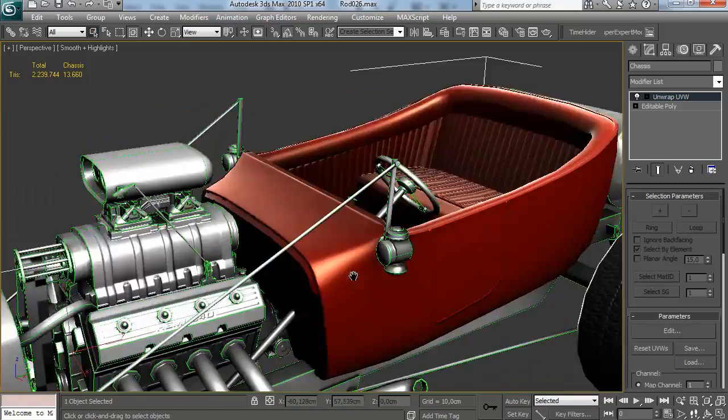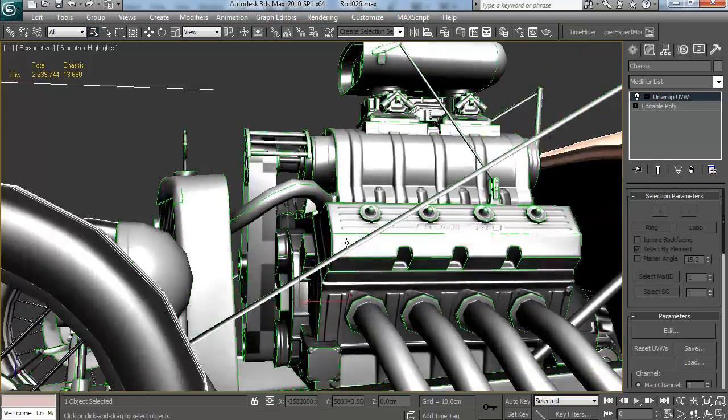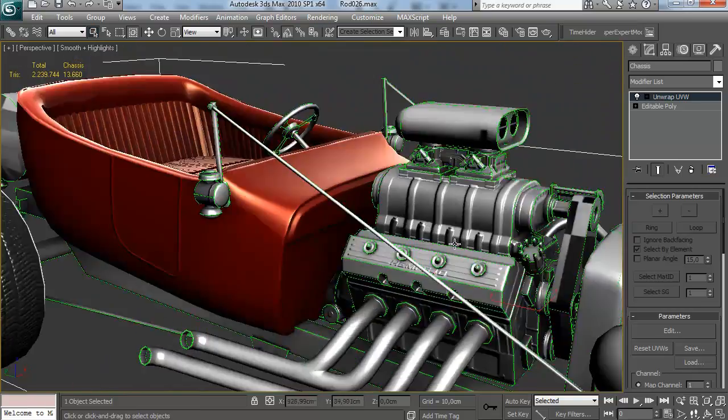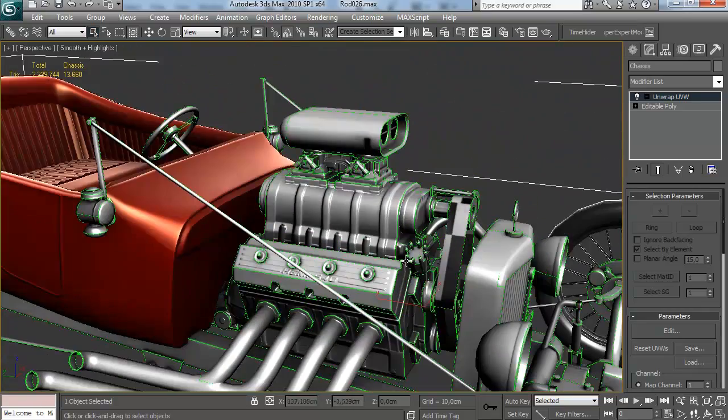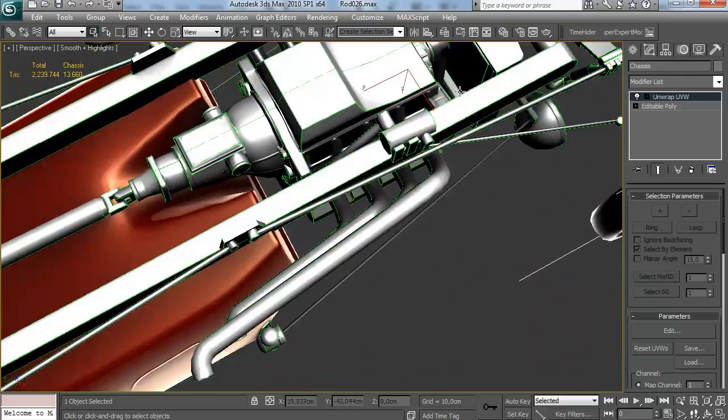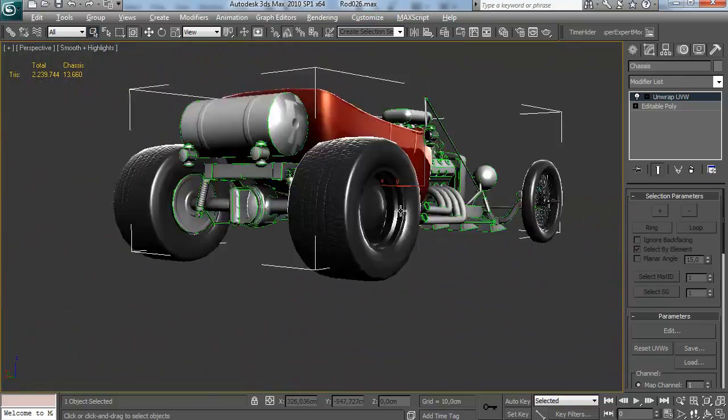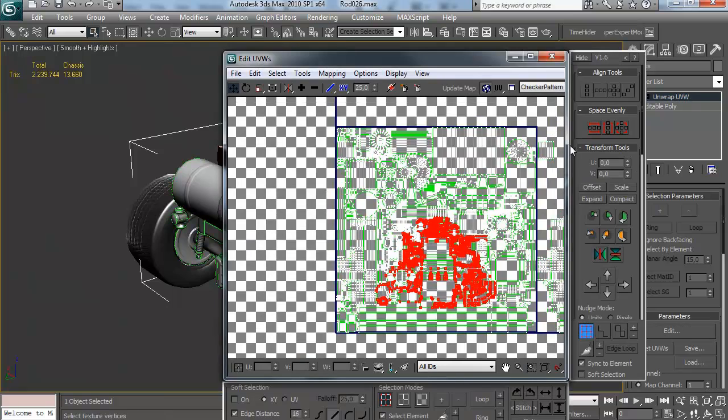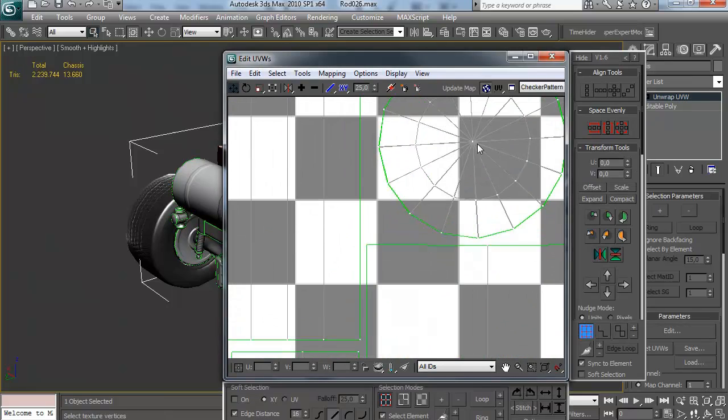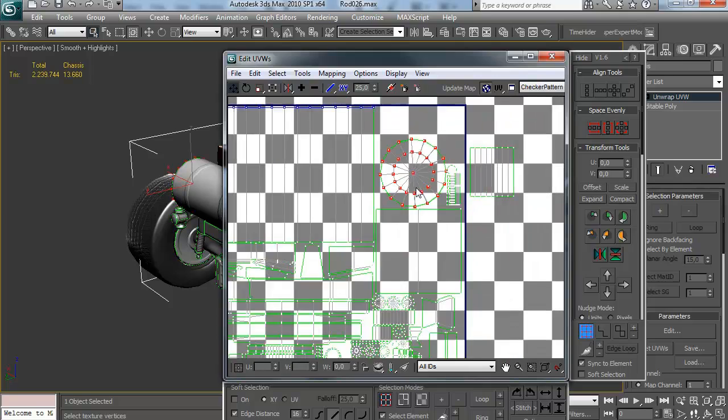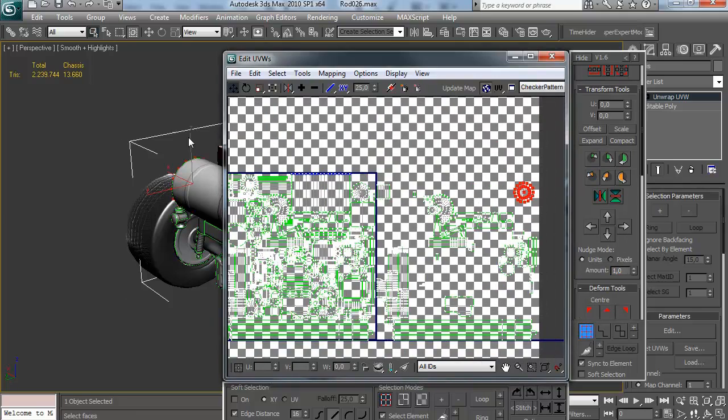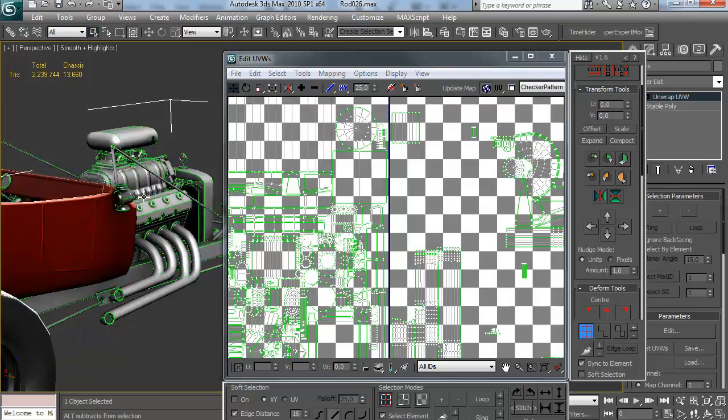So that means that you actually have to do two AO bakes. You have to do one of the exploded high poly and then one of the combined low poly without any normal maps. I just prefer to combine these into one single pass to save myself time. I hope you understand what I mean here.